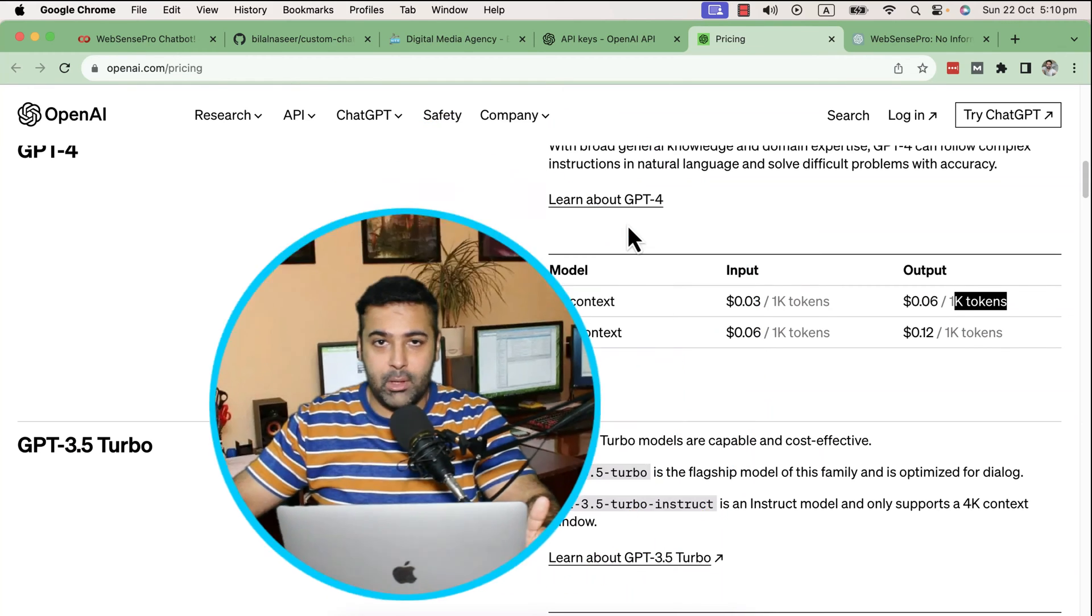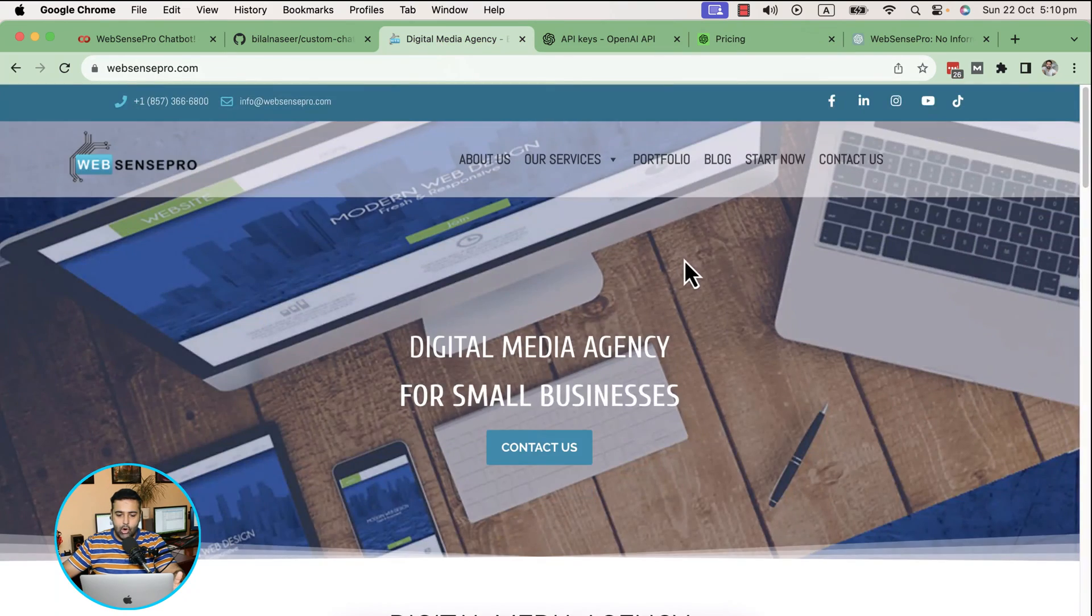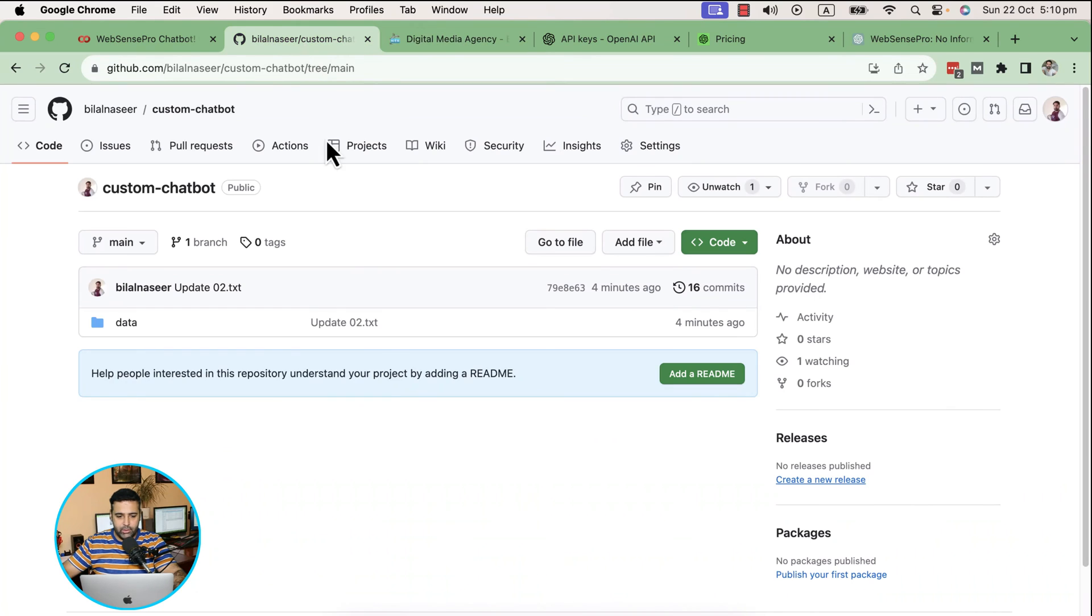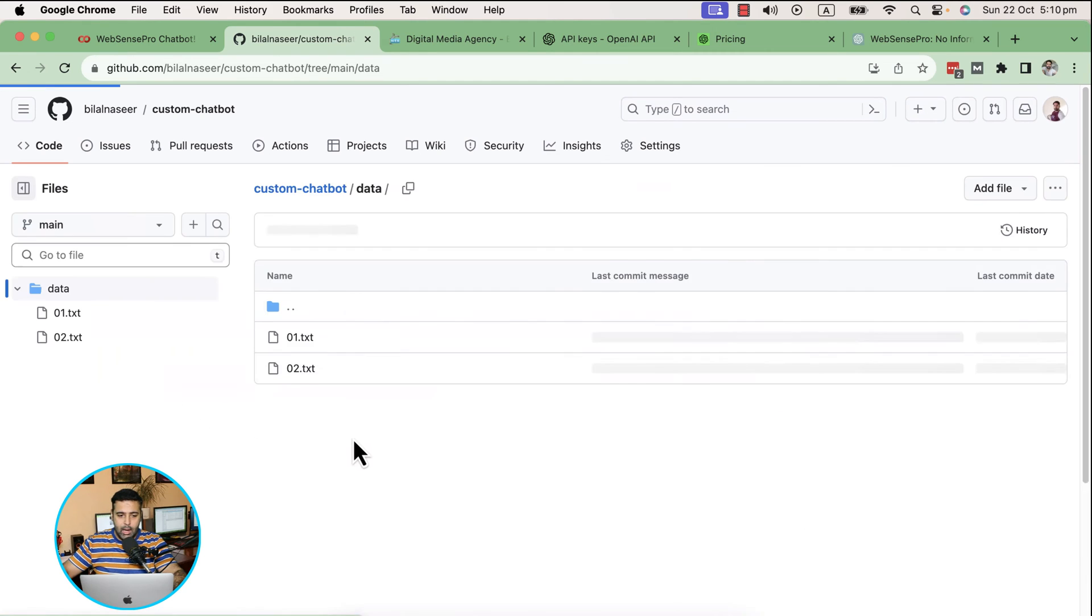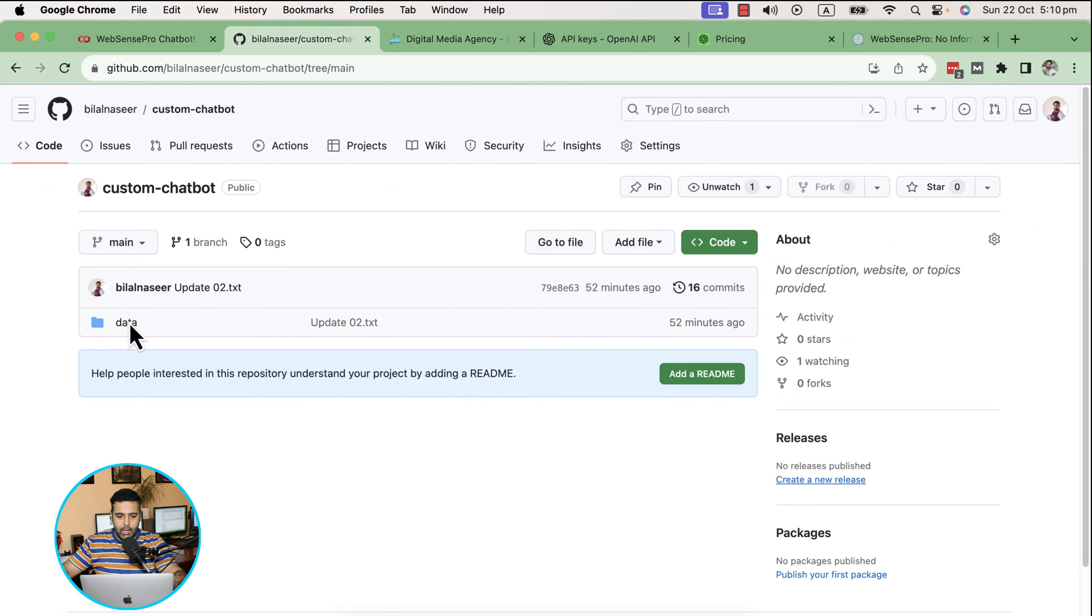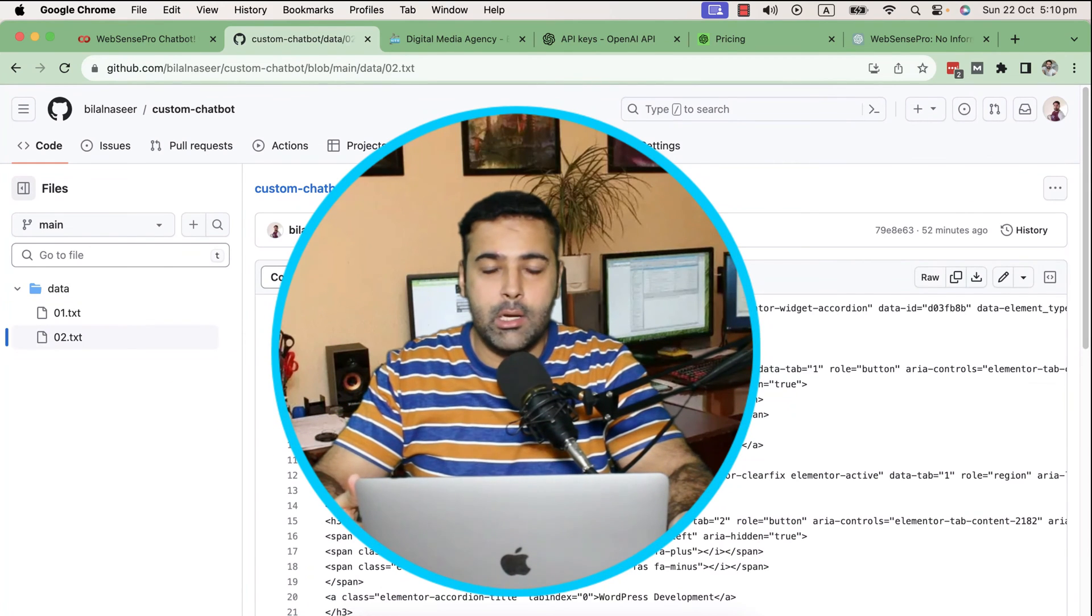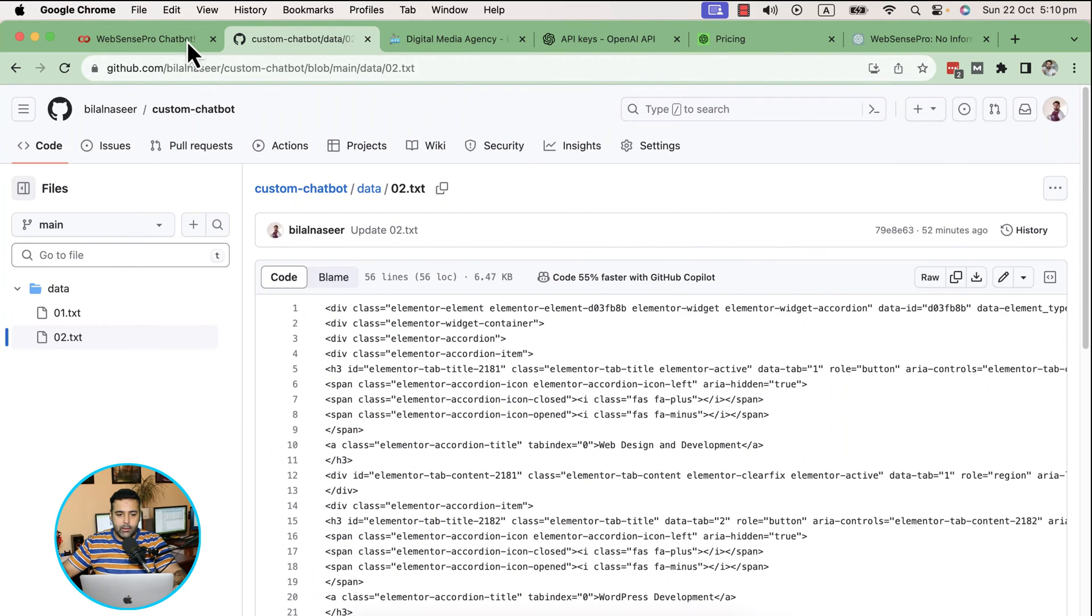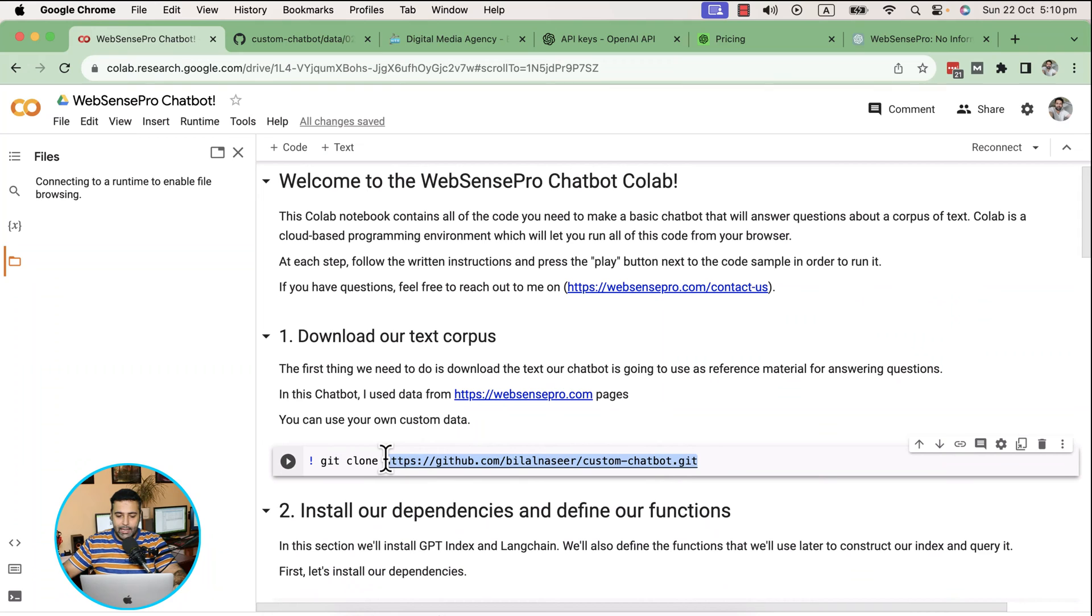I'm currently using my website data. I copied data from the home page and few other pages and created a GitHub repository. In the data folder I added the txt files with the data from my website. There are two text documents which I added in my GitHub repository.